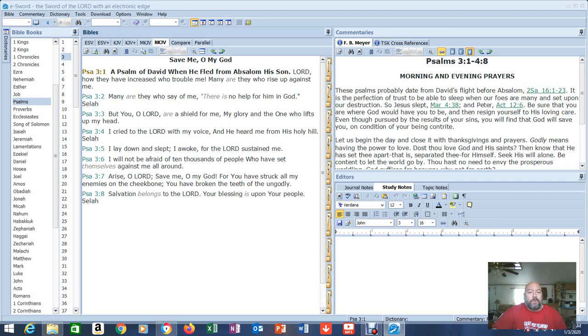God draws near to a contrite and broken heart. He looks very closely at those with broken spirits. There's something special about people like us.